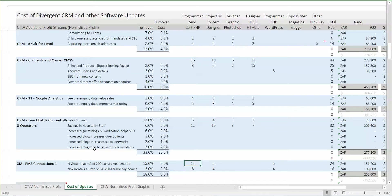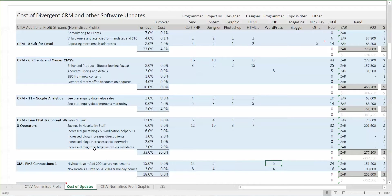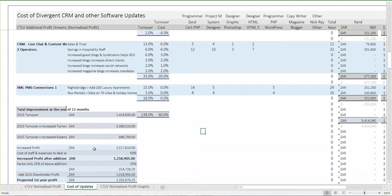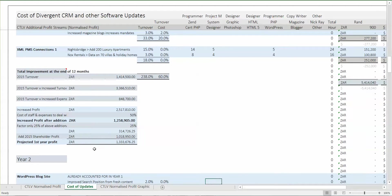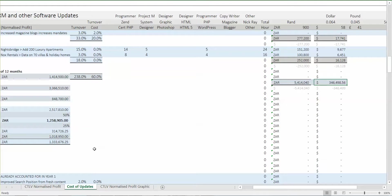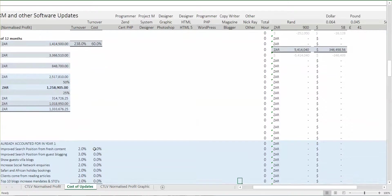XML property management system connections: adding 200 luxury apartments from Knightsbridge will take about 14 senior programmer days and about five days of my time, plus some junior time. Adding the NoxRentals connections to our system will take additional time. This was considered for year one, and the total price is 5.5 million rand, or $346,000, which is what a well-priced but quality development company would charge.